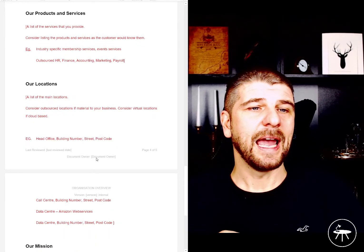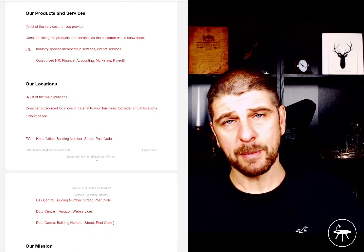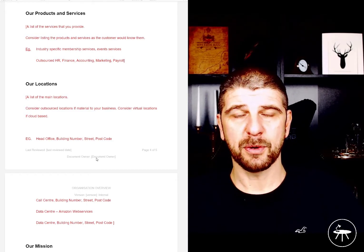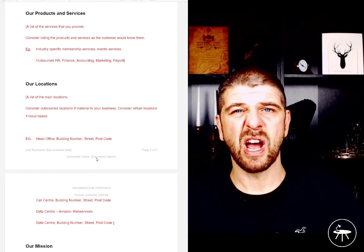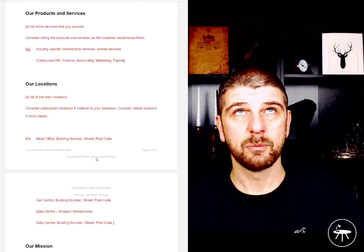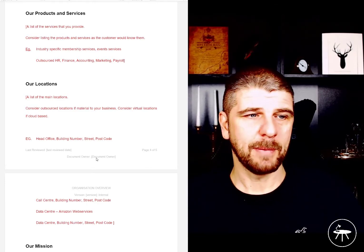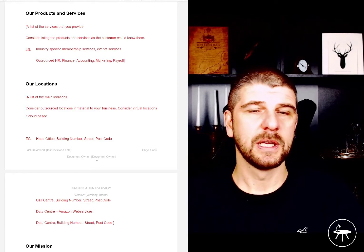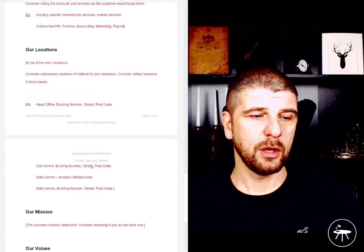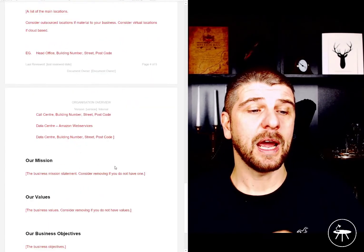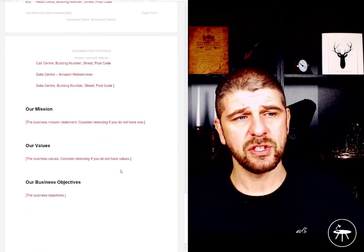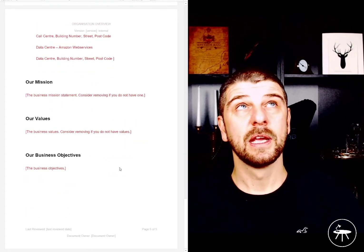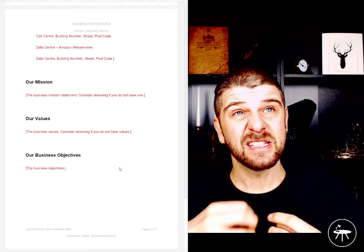We're going to list out all of our products and services — what it is that we do — and we're going to list them in a way that our customer would know them. So what are the things that our customer would call our products and services, rather than potentially internal project names which may not match up? Because this could be an external-facing document, we want to articulate what our locations are.